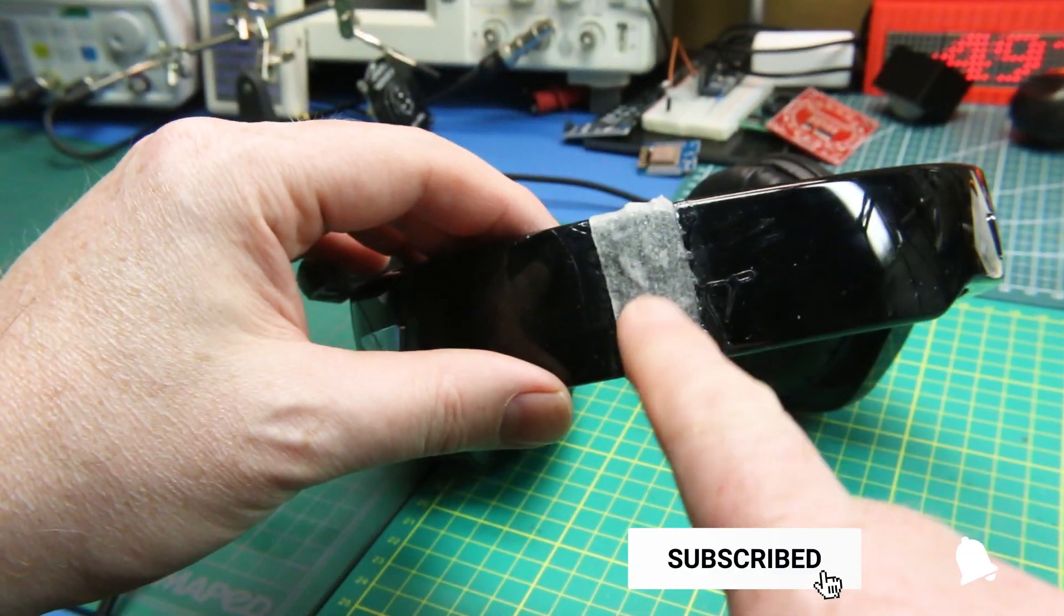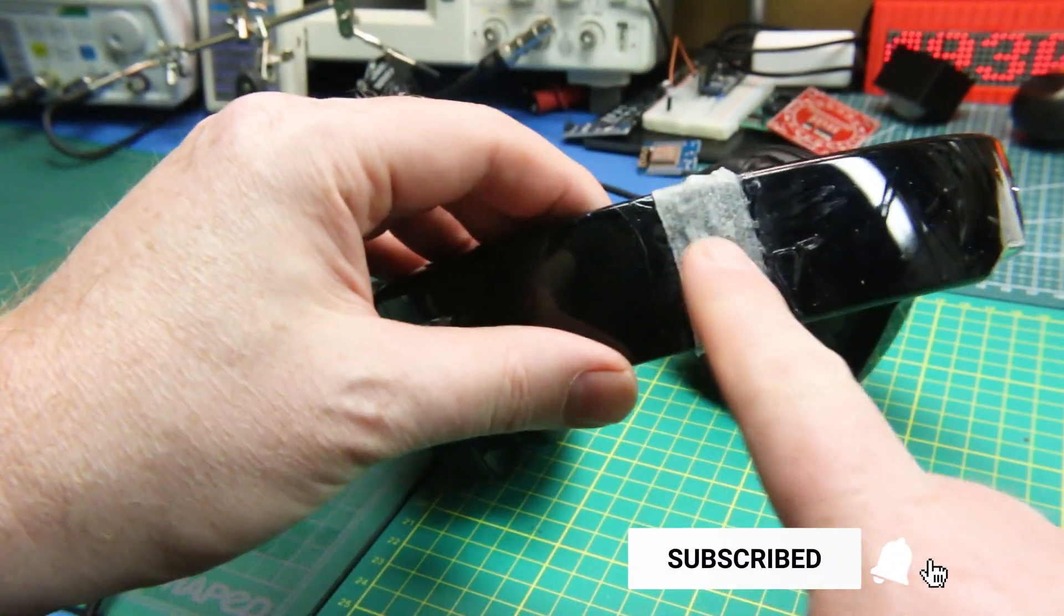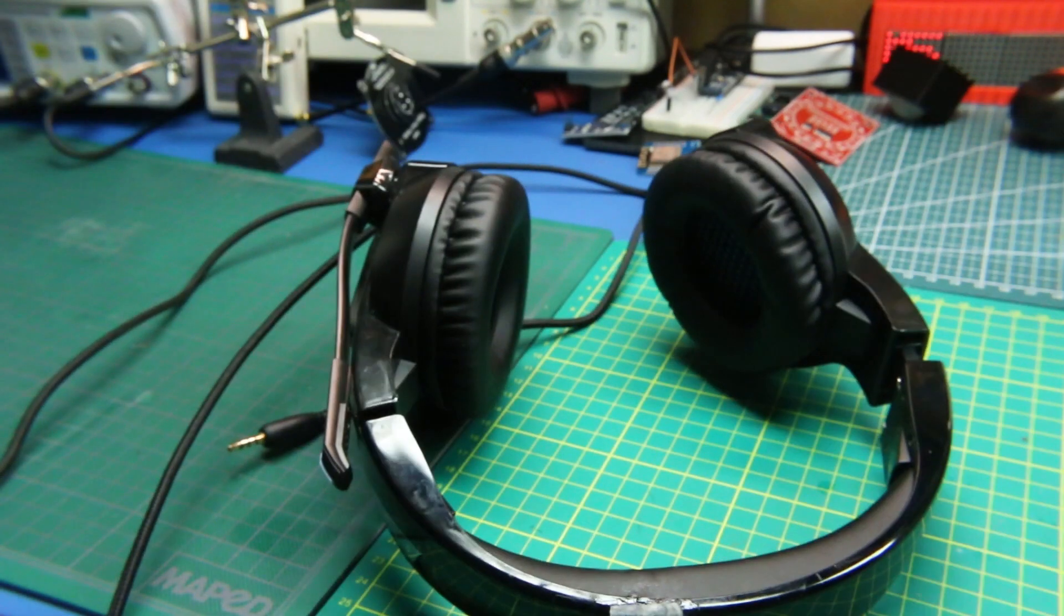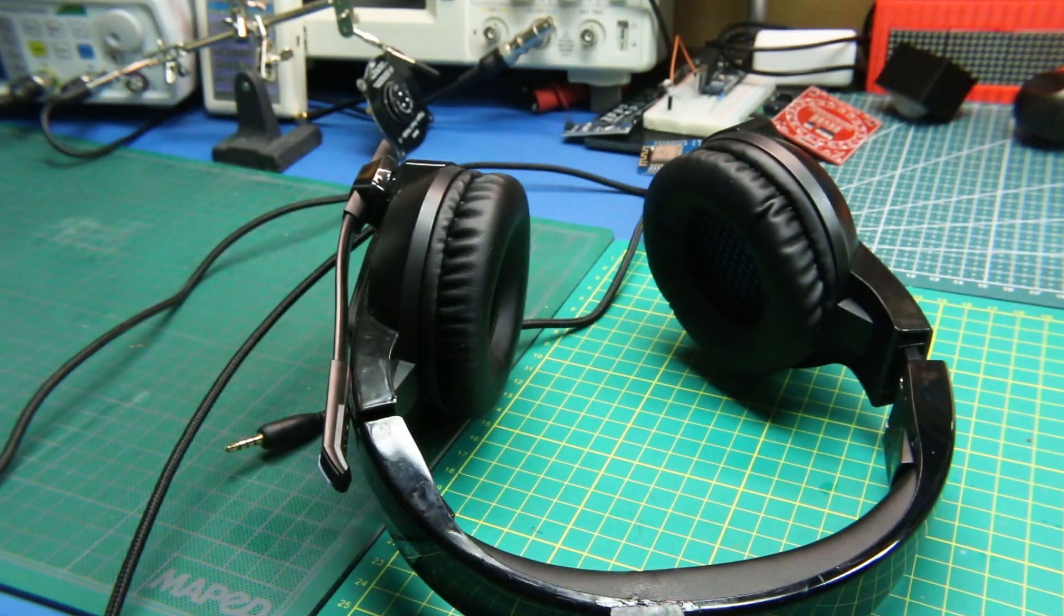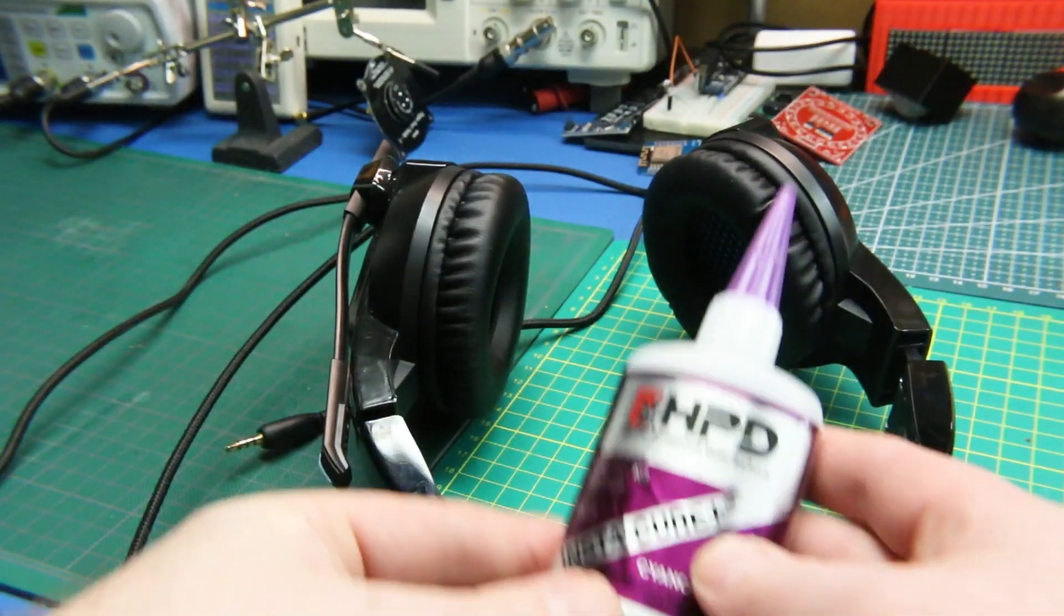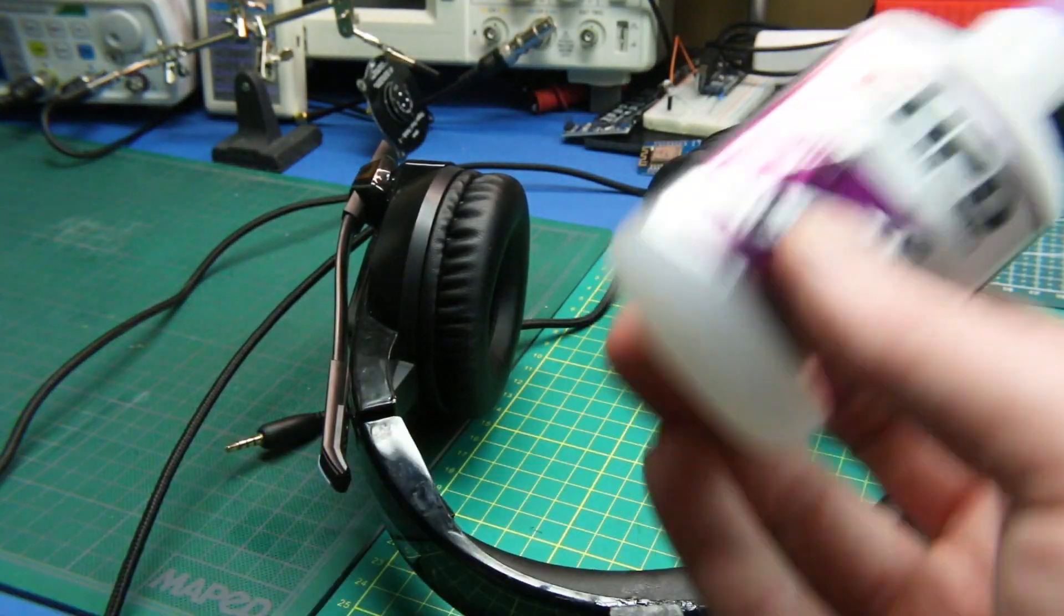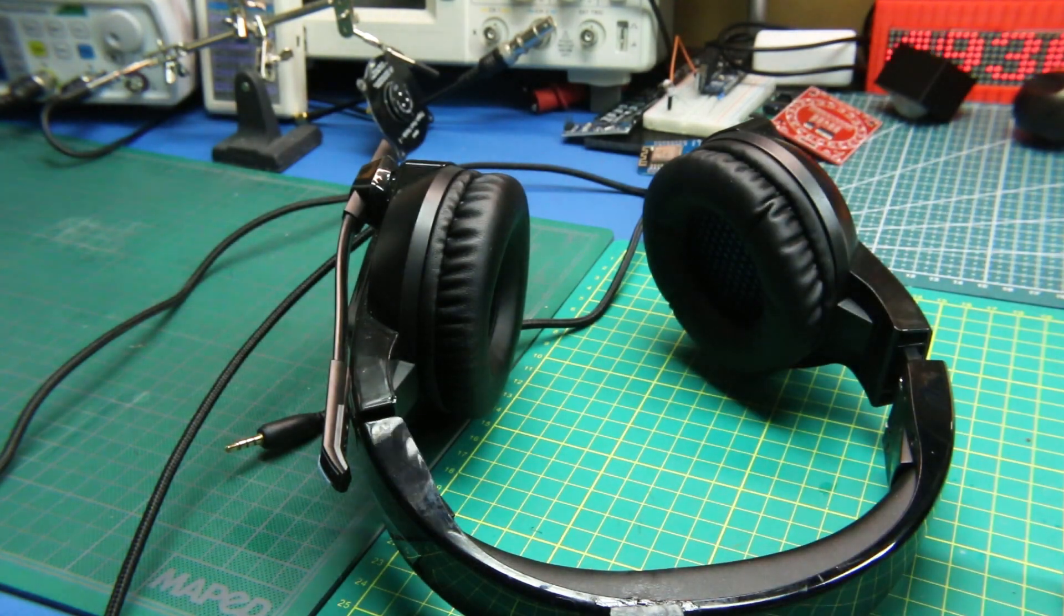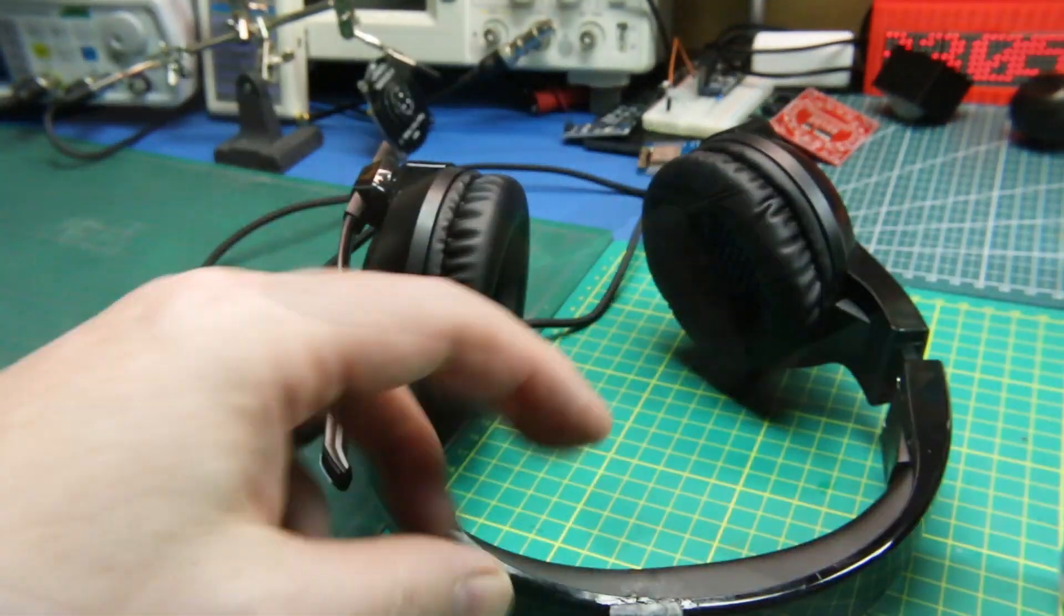You need to make it like a fiberglass cloth impregnated with cyanoacrylate glue. Just super glue, and we'll use some kicker.